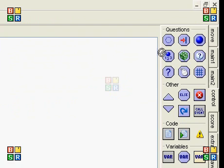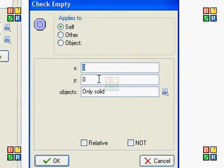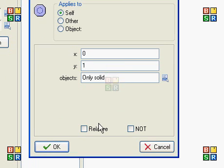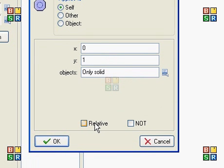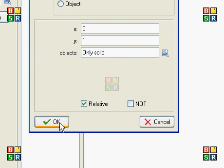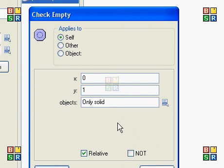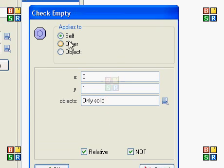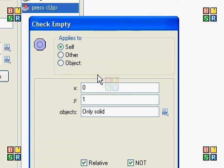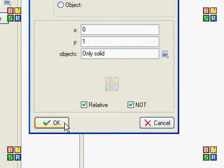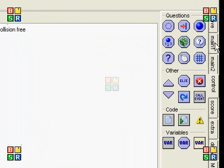So we're going to check if we're standing. That's Y1. Object only solid. And it's relative. Actually, we're going to check if it's not empty. So if there is something at one pixel below us. Then.